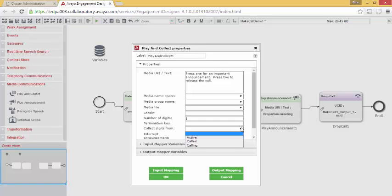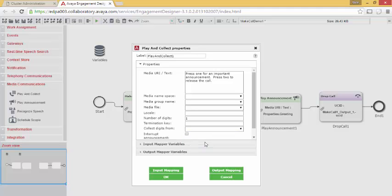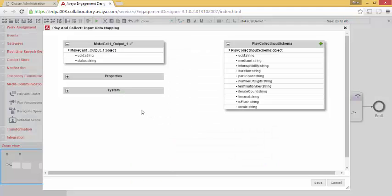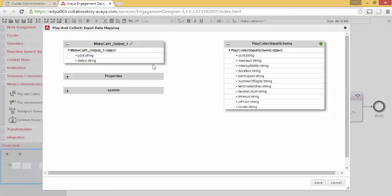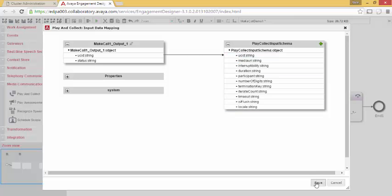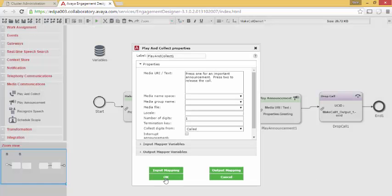We're going to collect the digit from the called party. We need to go into input mapping and we need to inform the task of the universal call ID that it will be running its operations on. We're going to take the one from the make call. We're going to save that. We're going to hit OK.